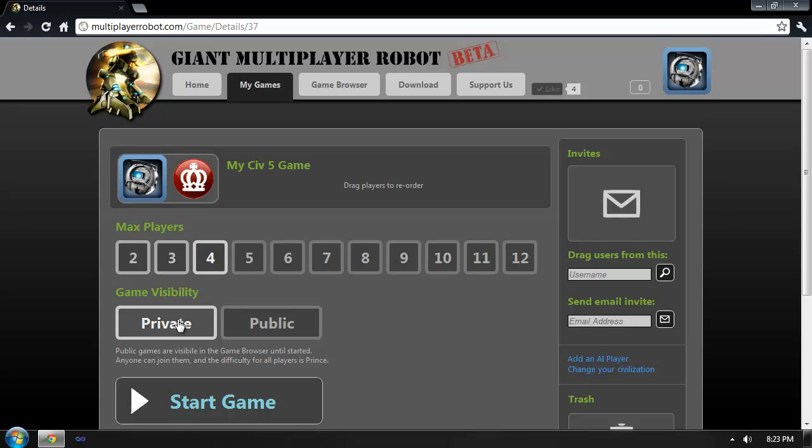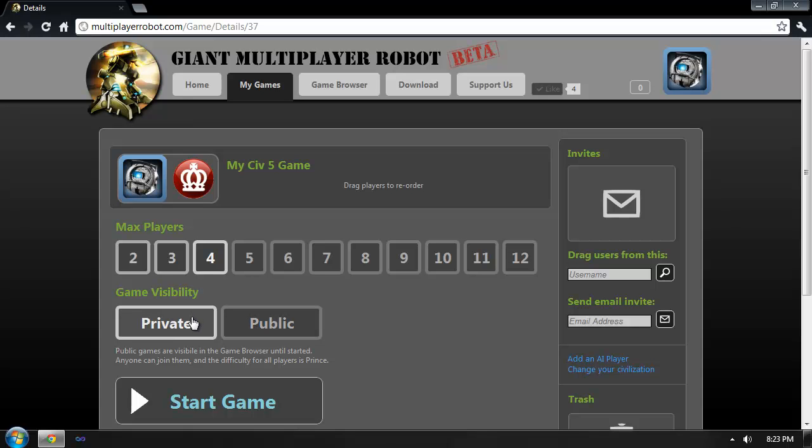Now I can decide if I want the game to be privately visible or publicly visible. If the game is publicly visible, it will be displayed in the game browser section, and any player will be able to join it up to the player limit. However, this time I want to keep it private. This way, only people I invite will be able to join the game.